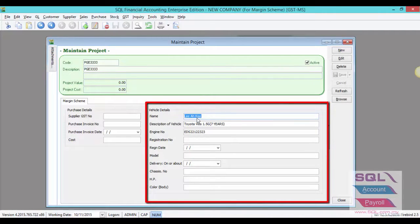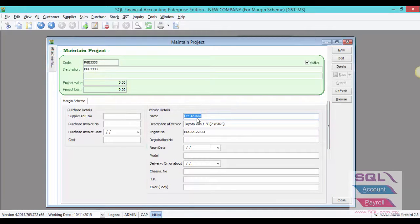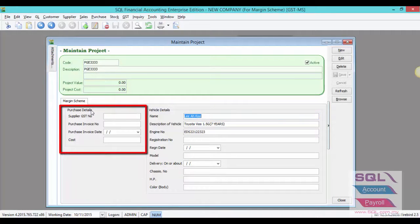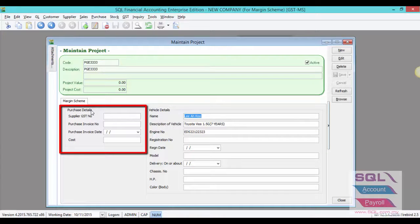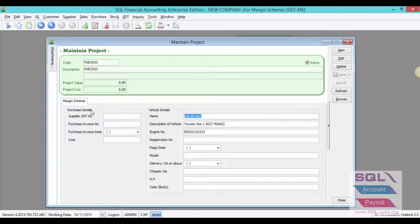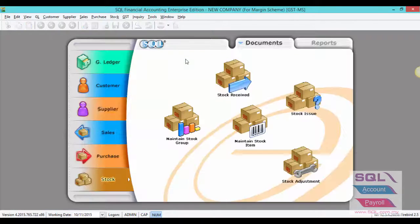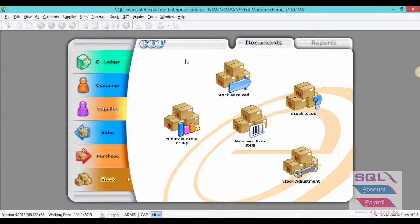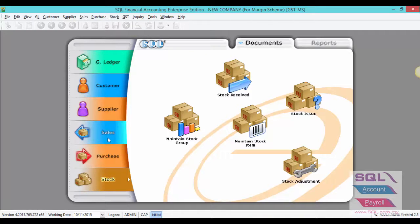Make sure you must leave the purchase details empty as the system will auto-update during purchase invoice issue with this car registration number. Once you have completed all the above maintenance parts, we can begin the transaction part.